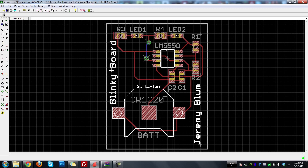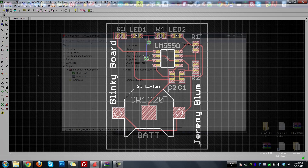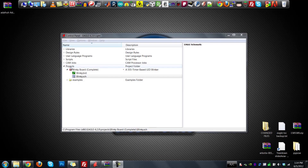One important thing to consider is the size of the components we're using. There's the schematic view and the board view. I used all 0805 size passive components — that refers to the physical size of the actual component. We'll talk about that more when we do layout. This is kind of what our final project is going to look like. Let's go ahead and actually start making our own from scratch. Today we'll do the schematic.